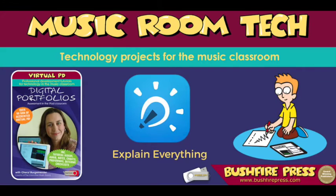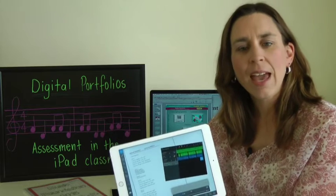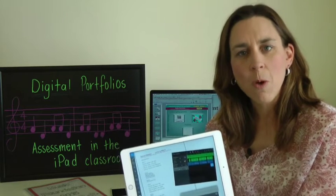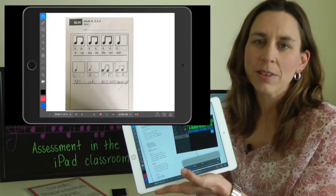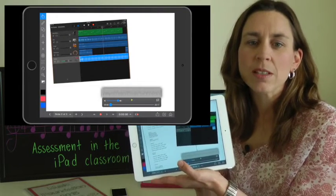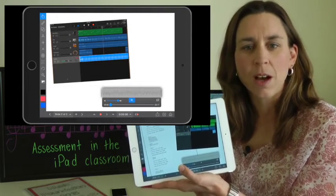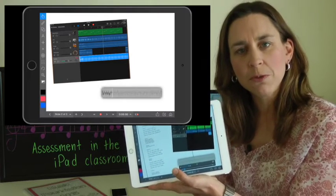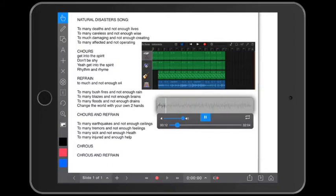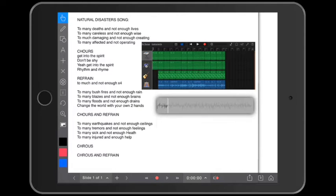What I found was an app called Explain Everything that actually went one step better. In Explain Everything, not only could you insert a music file, but you can insert a recording directly from GarageBand, and then insert the lyrics by typing in a text box, or even insert a Word or Pages document.